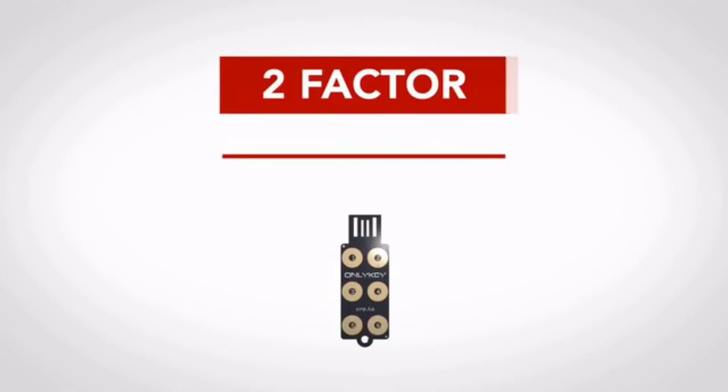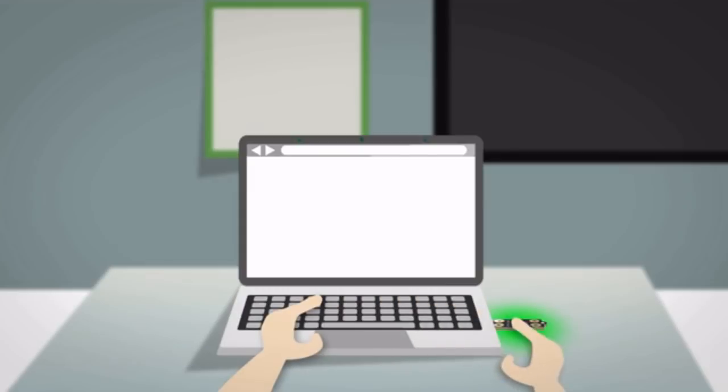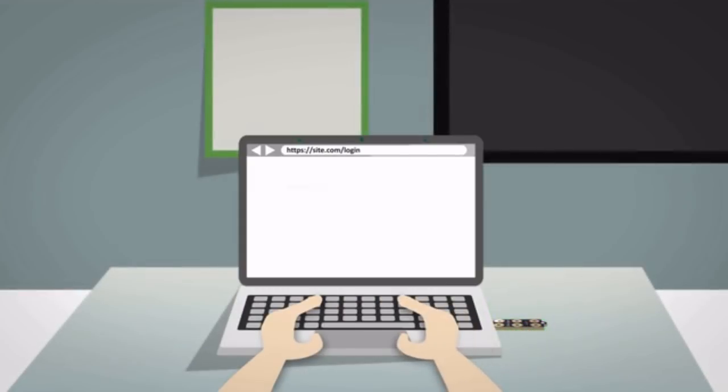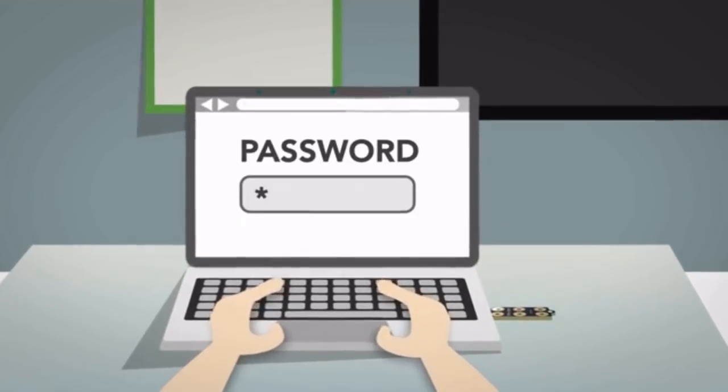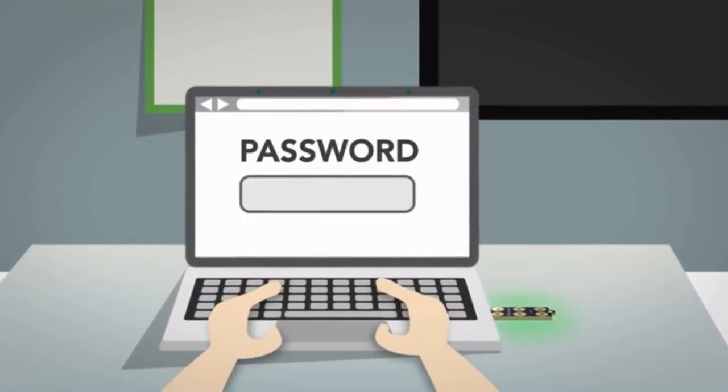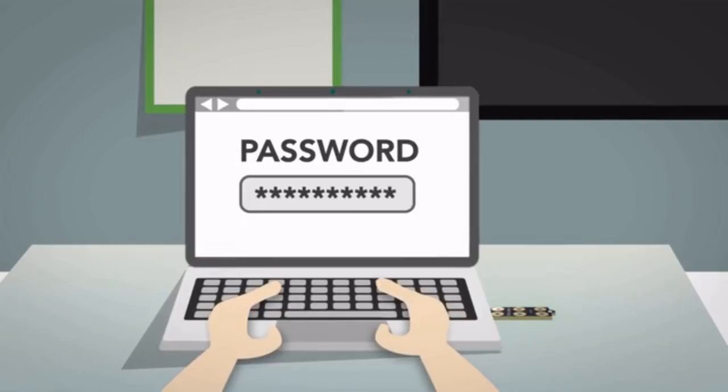Plus, OnlyKey supports two-factor authentication. Touch a button to log in to online accounts, your computer, or practically anything. If you can type the password, OnlyKey can type it for you. It works practically everywhere.